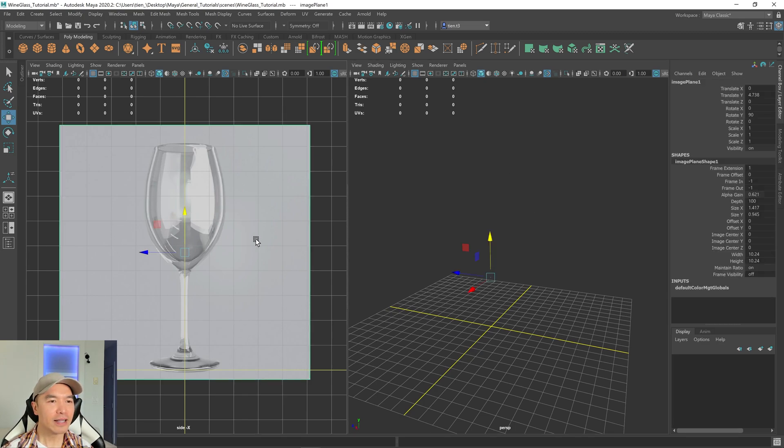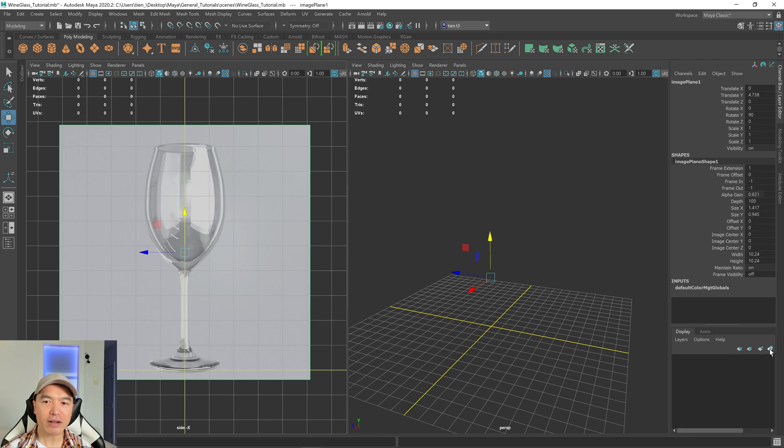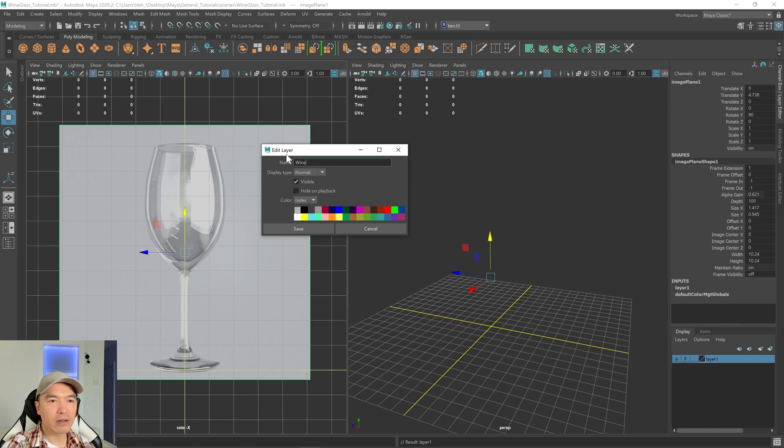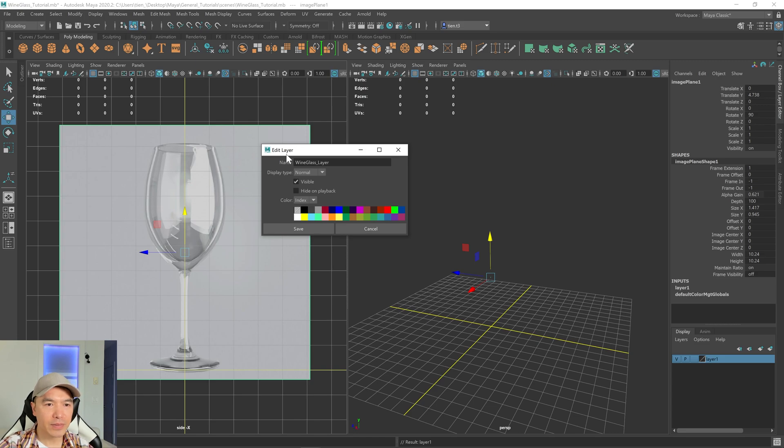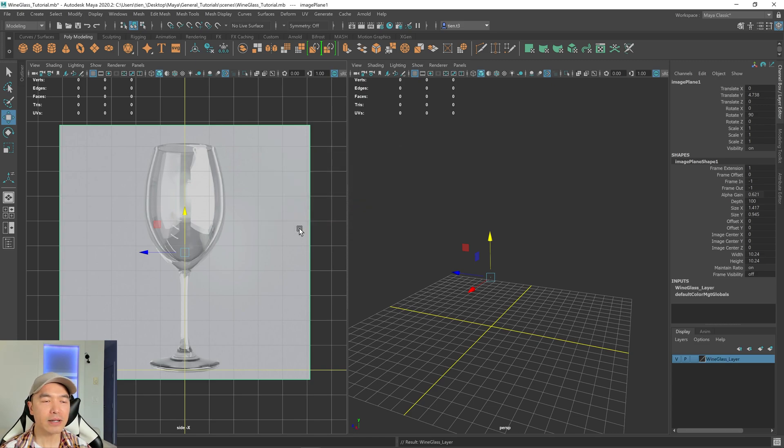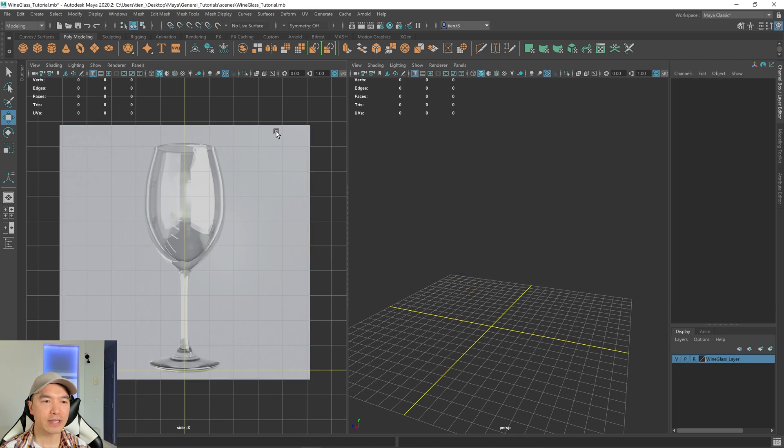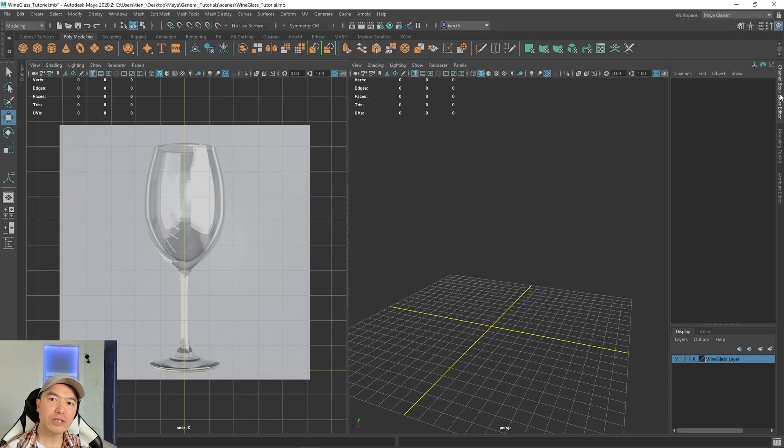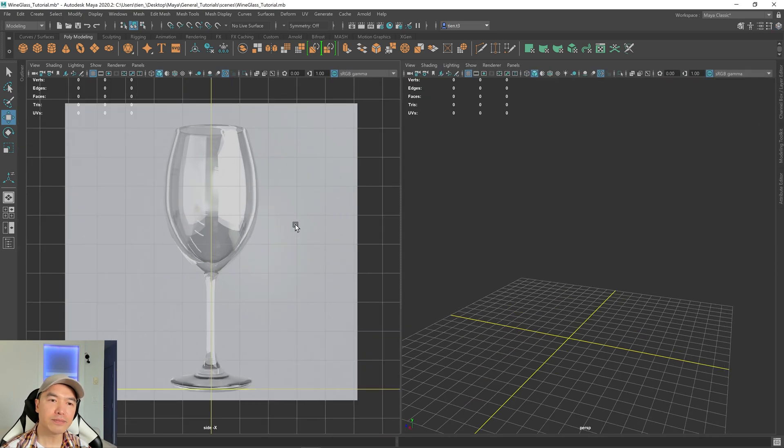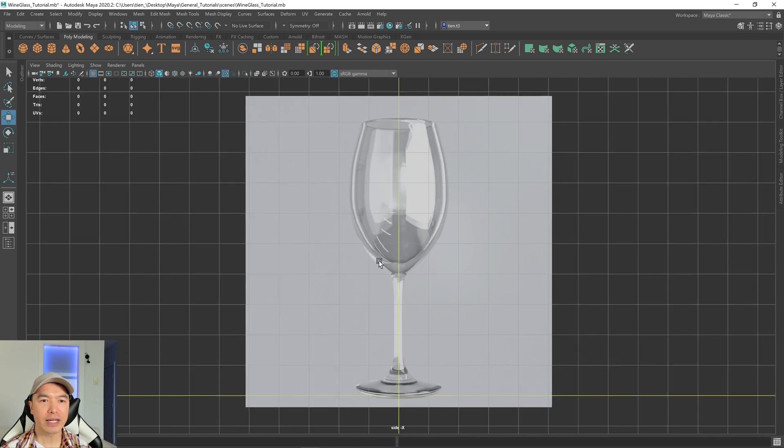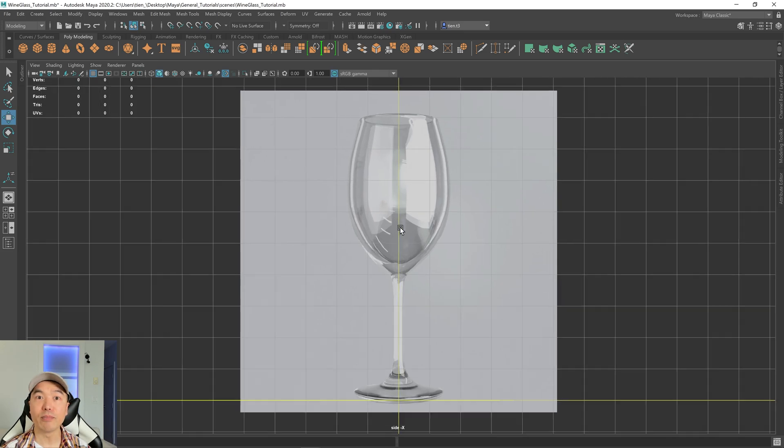And then select the image. What we can do is this last icon here will place it on its own layer. Select that one and then double click the layer. We just want to rename this. So I'm going to call it wine glass layer. Click save when you're done. And then I don't want to accidentally select this. So I'm going to choose this last box and keep clicking that till you get an R. It stands for reference. And now we can no longer select this. I'm going to close the channel box now. Tap the space bar while my mouse is hovered over the side view.